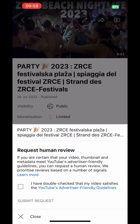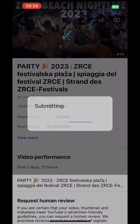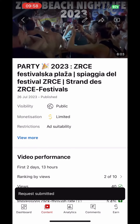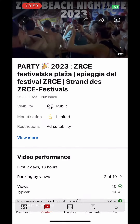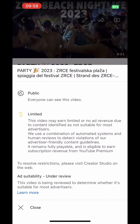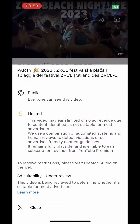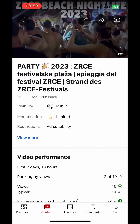So what you do, you read the request human review and then you tick the box, submit request, and then it will say request submitted. And then one of the YouTube moderators will look into your video to see if it will be monetized again — it will change to green. So you just have to wait a few days for YouTube to make their decision.